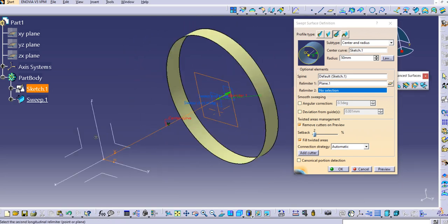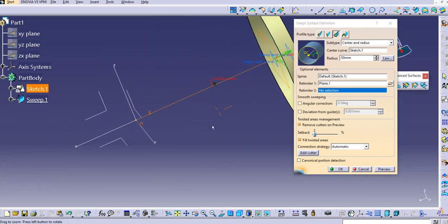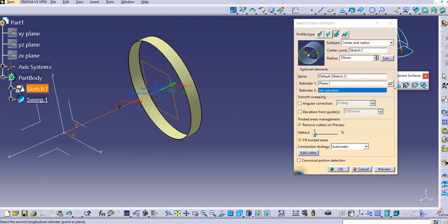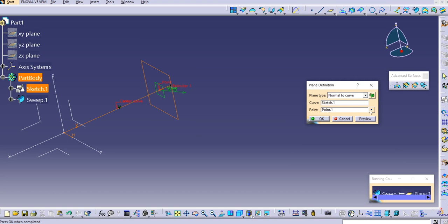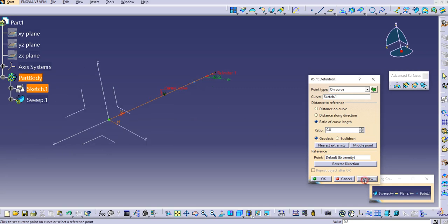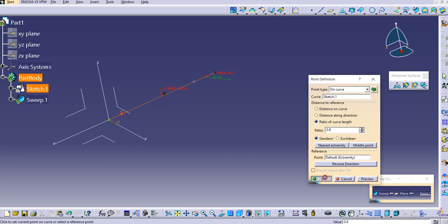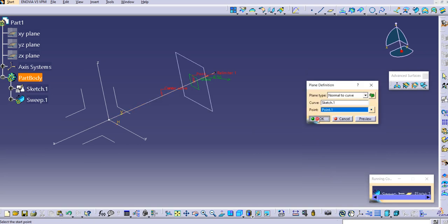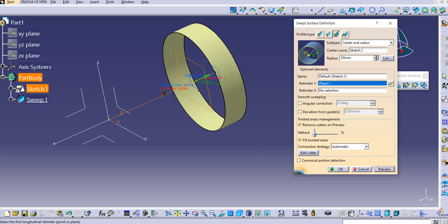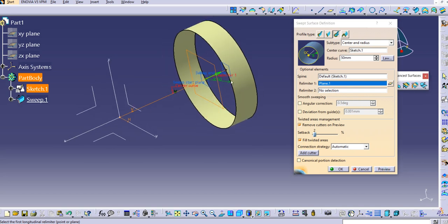Click Preview and you can see the relimiter is created. To change the relimiter position, click on the point and change the ratio — for example, instead of 0.9, set it to 0.8. Click Preview, then OK, and you can see the point has moved.